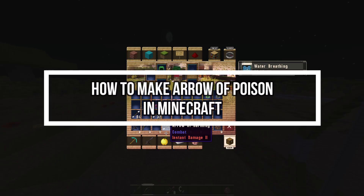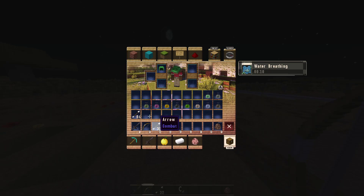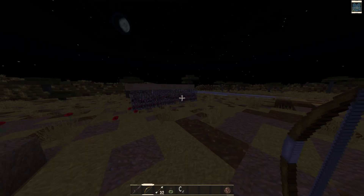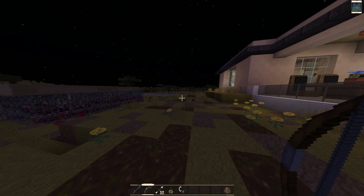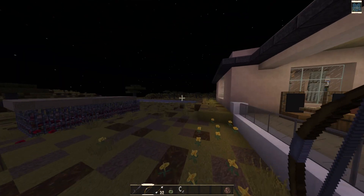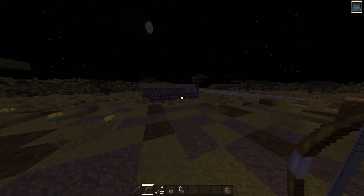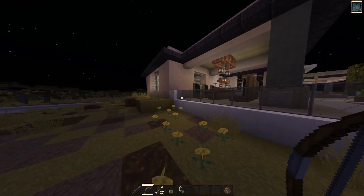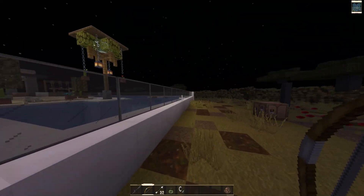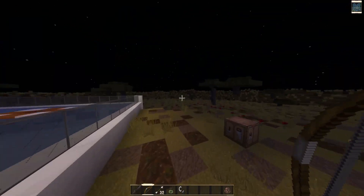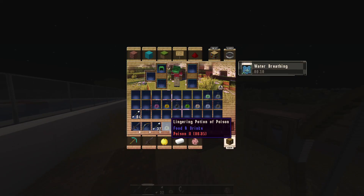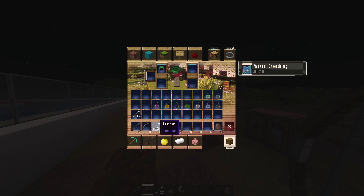Hey guys, welcome back to our channel Gaming Room. Today's video I will be teaching you guys how to make the Arrow of Poison in Minecraft. So first just open your game, and all you need is just two items: a lingering potion of poison and a normal arrow.